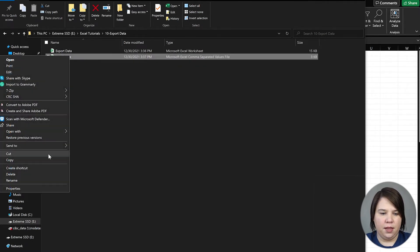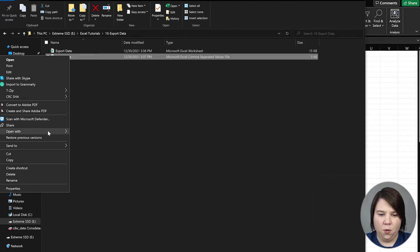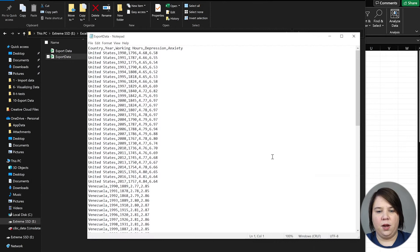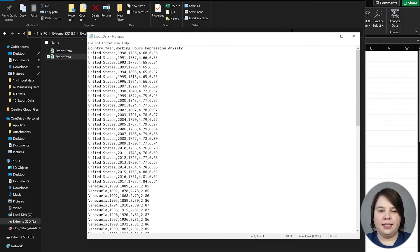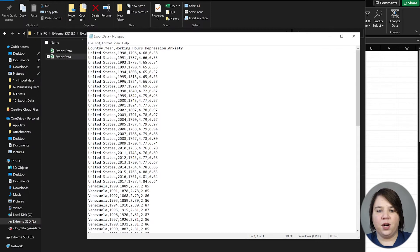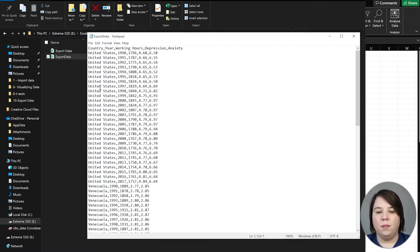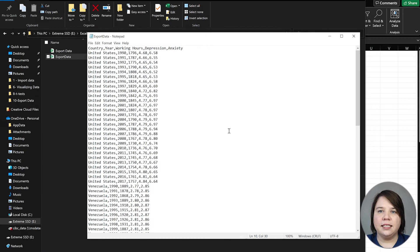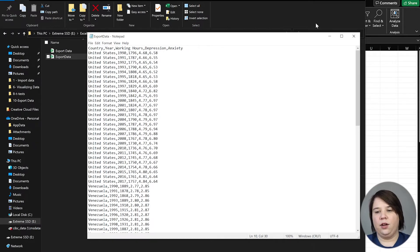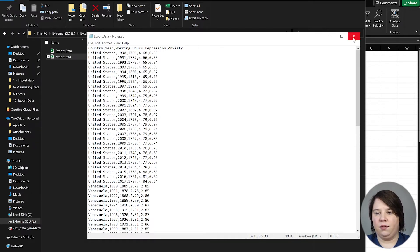If we open this with Notepad and not with Word, you can now see that it saved it where each column was separated by a comma. That's probably the most likely format you're going to read into other places—as a CSV file.